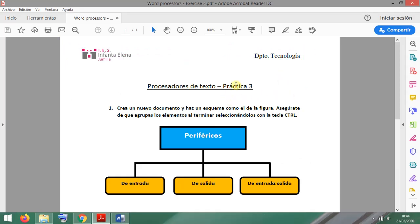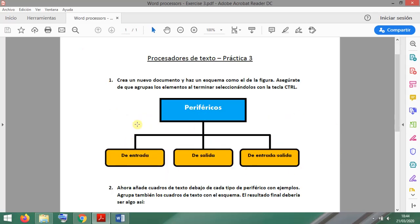Hi again. This is exercise number three on Word Processors and today we are going to work on creating diagrams like this one in the image. This exercise is asking you to start a new document and create these, and then make sure that you make a group with all the elements, selecting them with the Ctrl key. So let's get started.